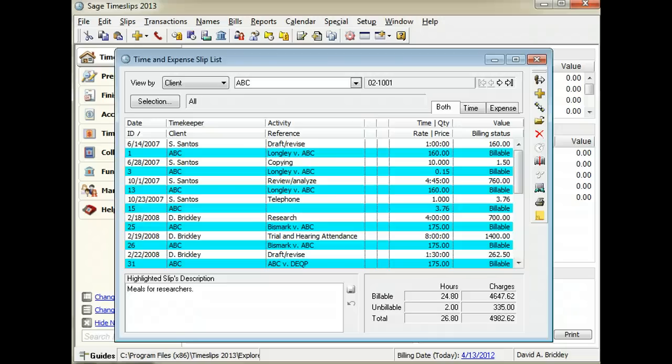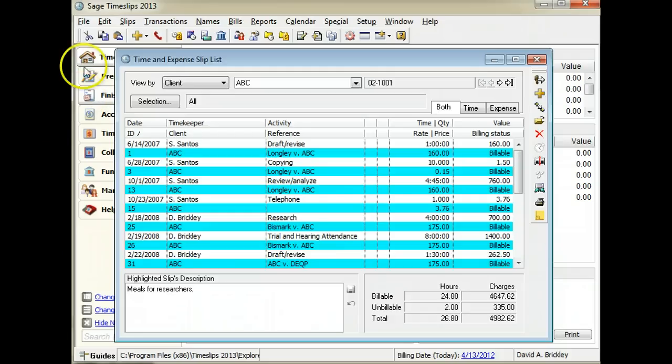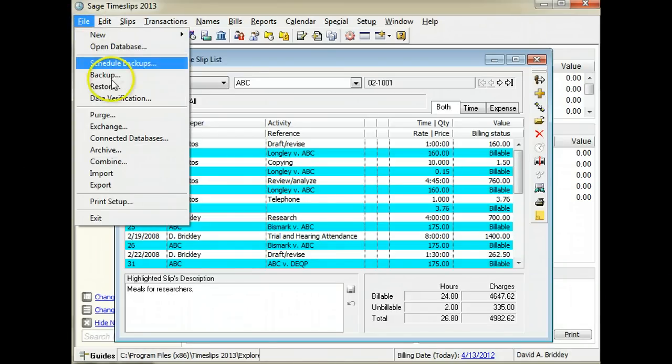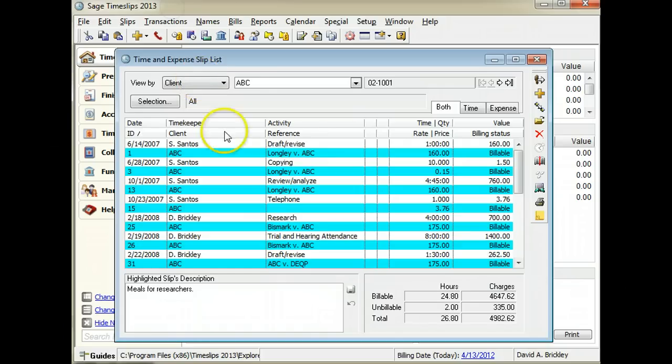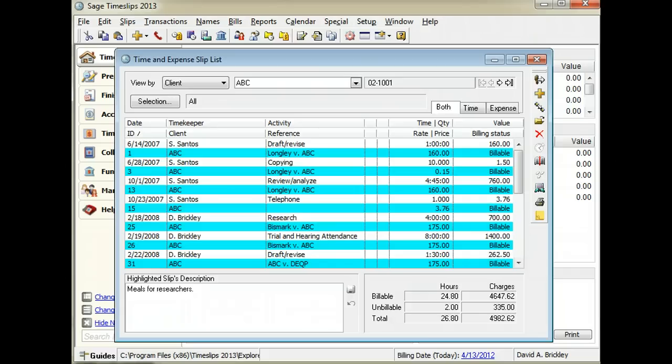If you want to remove a group of slips permanently, you typically would purge the slips using the File Purge command, or you would delete the slips one by one from the slip list. You can now delete multiple slips at once.